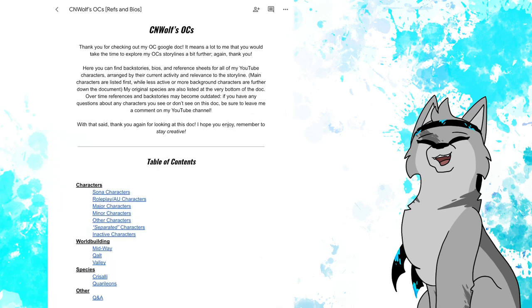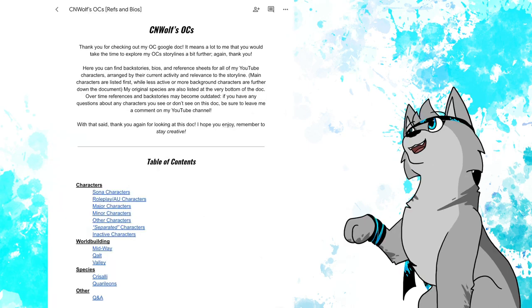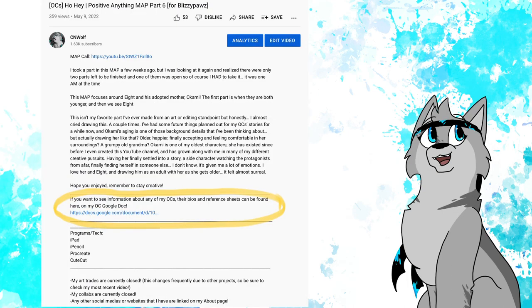And so the point is, this document is long overdue and has a ton of new information on it, and so I would really appreciate it if you go check it out if you're at all interested in my character stories. It'll be linked down in the description below. Let me know what you think of it, and I hope you enjoy. Remember to stay creative.